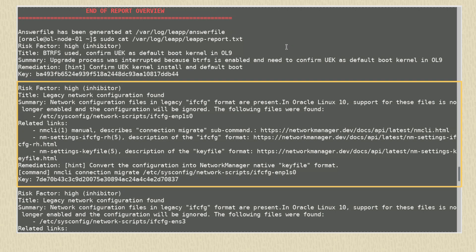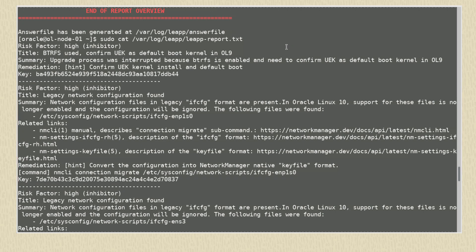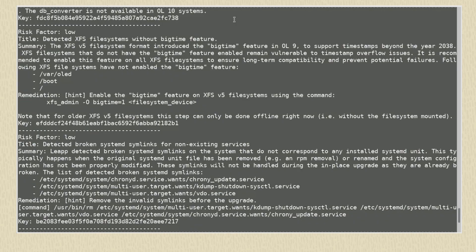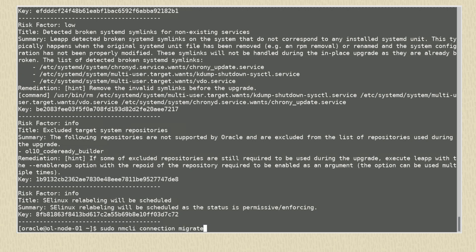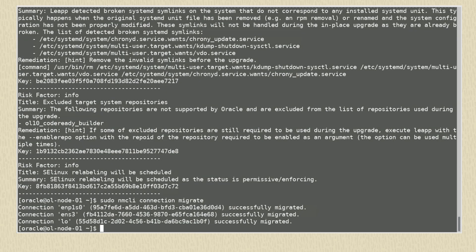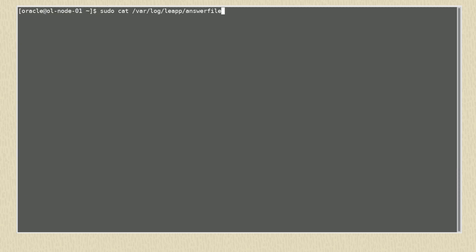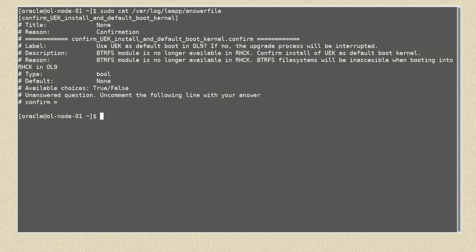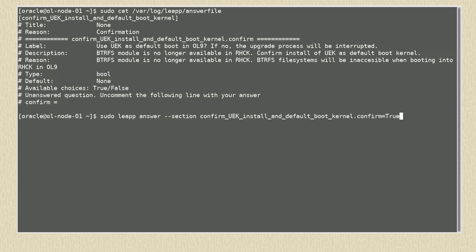We see an inhibitor related to the use of legacy network scripts. These network scripts are no longer usable in Oracle Linux 9 and 10. As indicated in the report, we can migrate them with the command sudo nmcli connection migrate. Now let's look at the answer file. We earlier set the boot kernel to be the latest UEK 8 version, so this should address this question. We use the command leap answer to confirm our response by setting it to true.